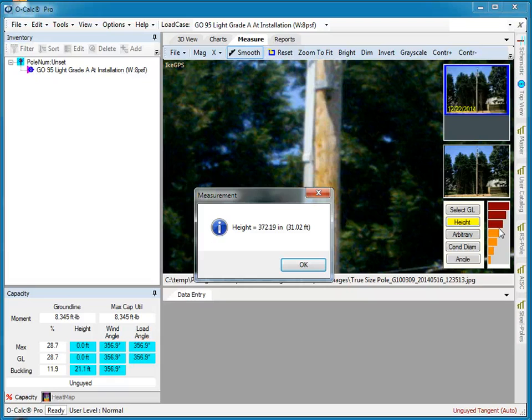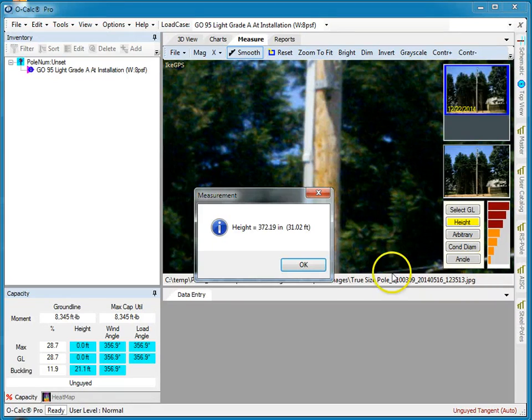The Ike is a really interesting device and can really increase productivity in cases where you're going out and doing single poles like this.